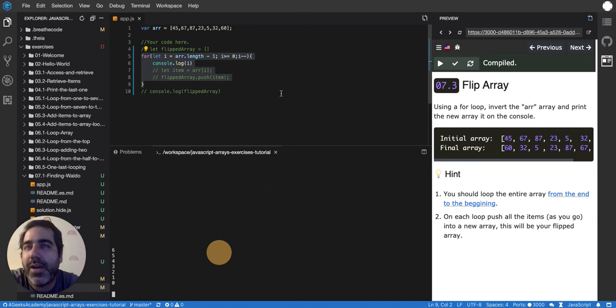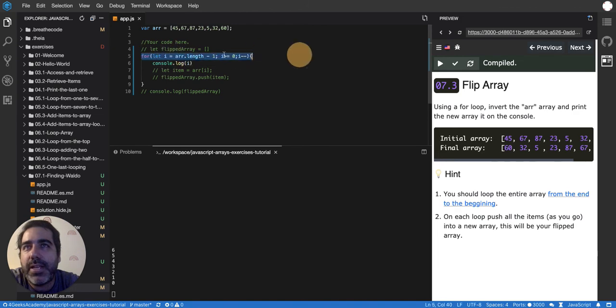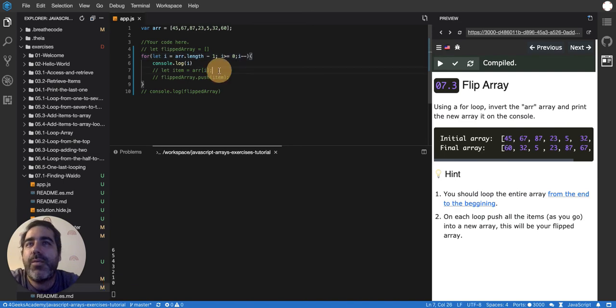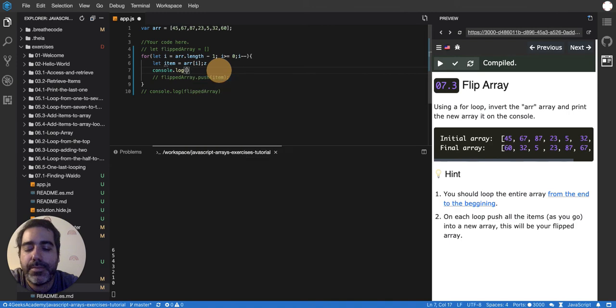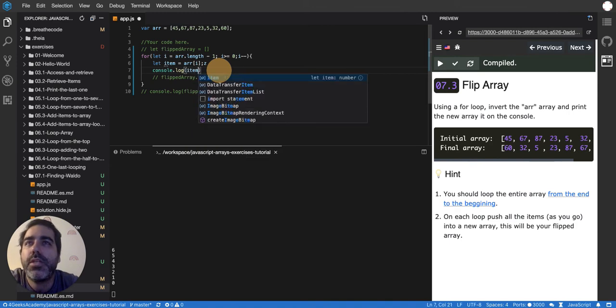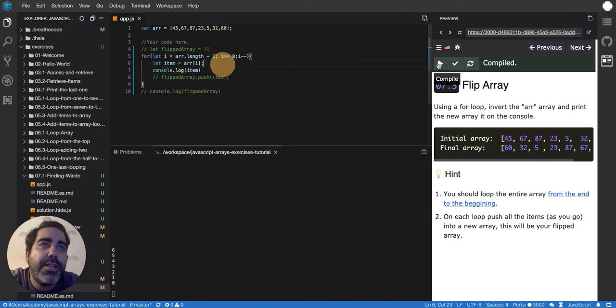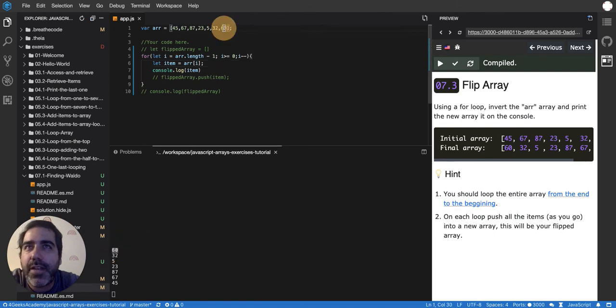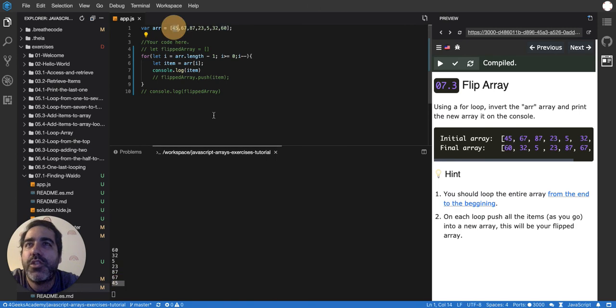I skipped this and I shouldn't have. Basically it's from the top to the bottom, from 6 to the bottom. Then if I want to retrieve the item and print the item instead of the position, I'll just do item here, and there it is. If I print it, you'll see that it starts from 60, which is basically the last position, and then it ends up in 45, which is basically the first position.